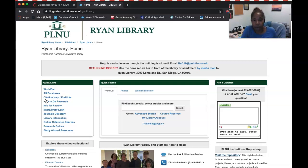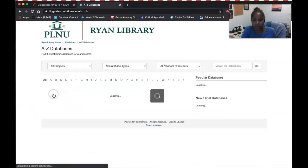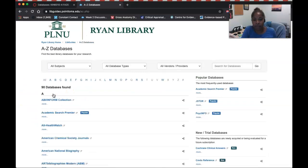When you get to the Ryan Library homepage, look in the quick link box and click on the All Databases tab. This will take you to the thousands of online databases we have here at Point Loma.